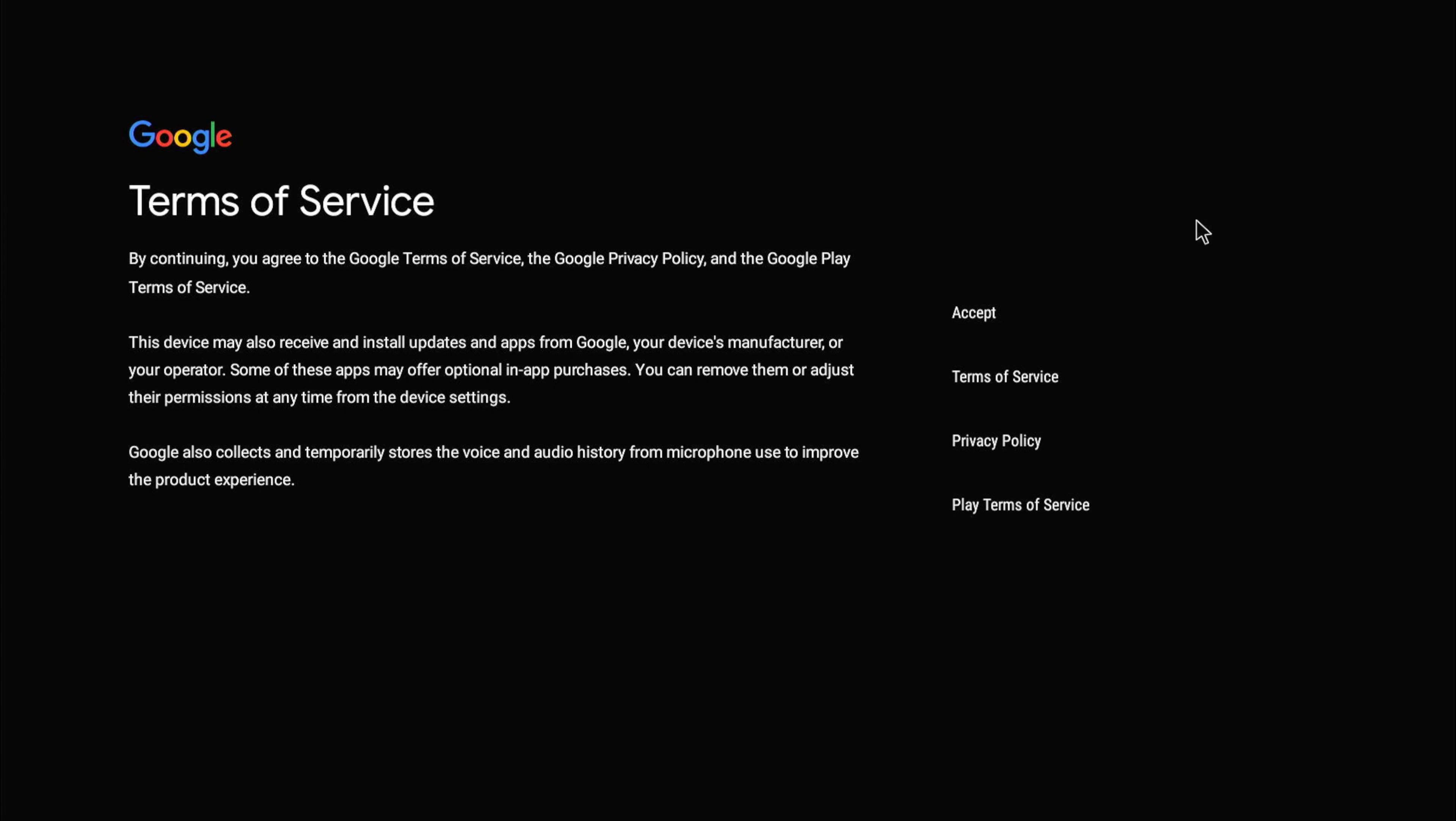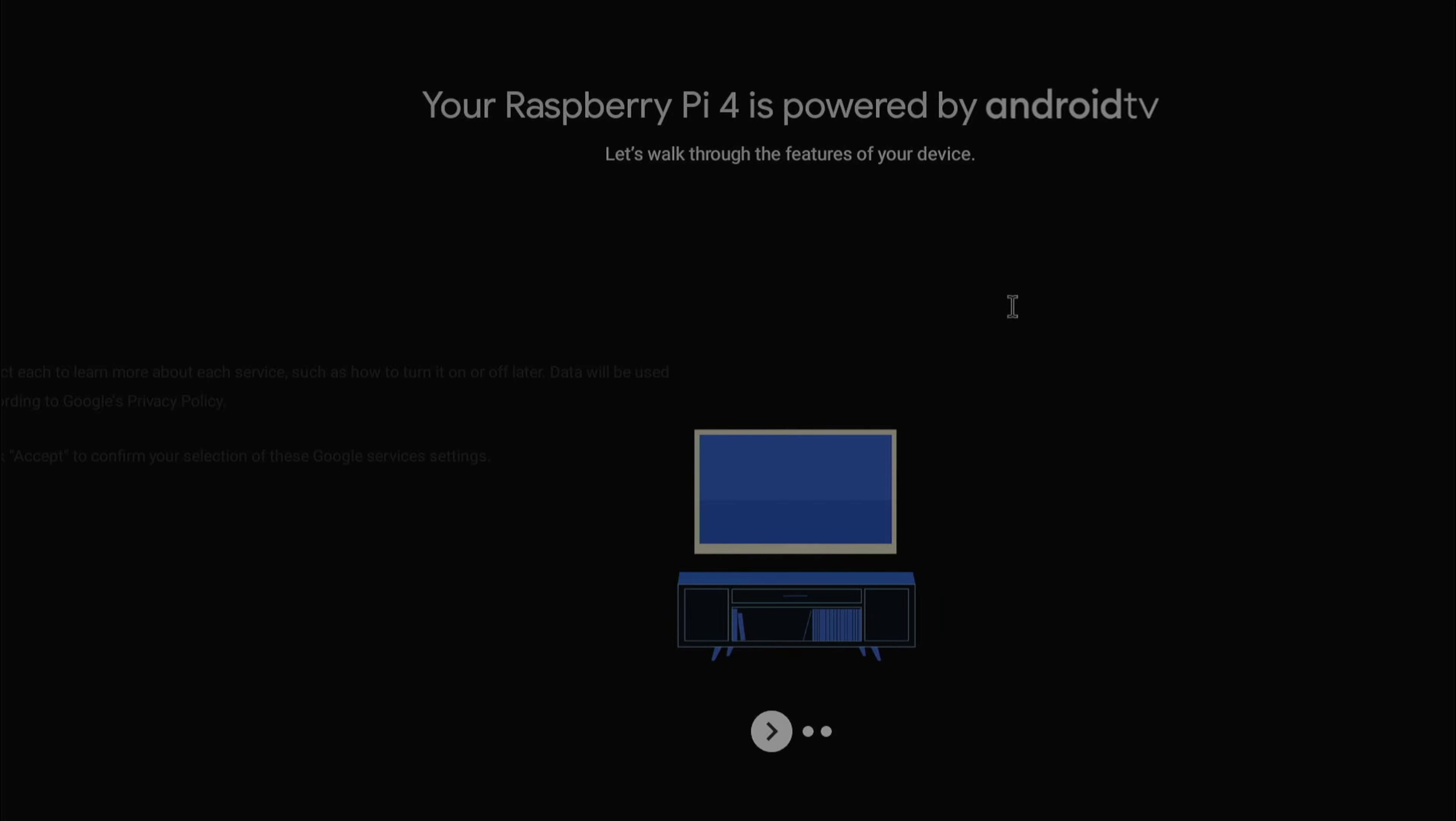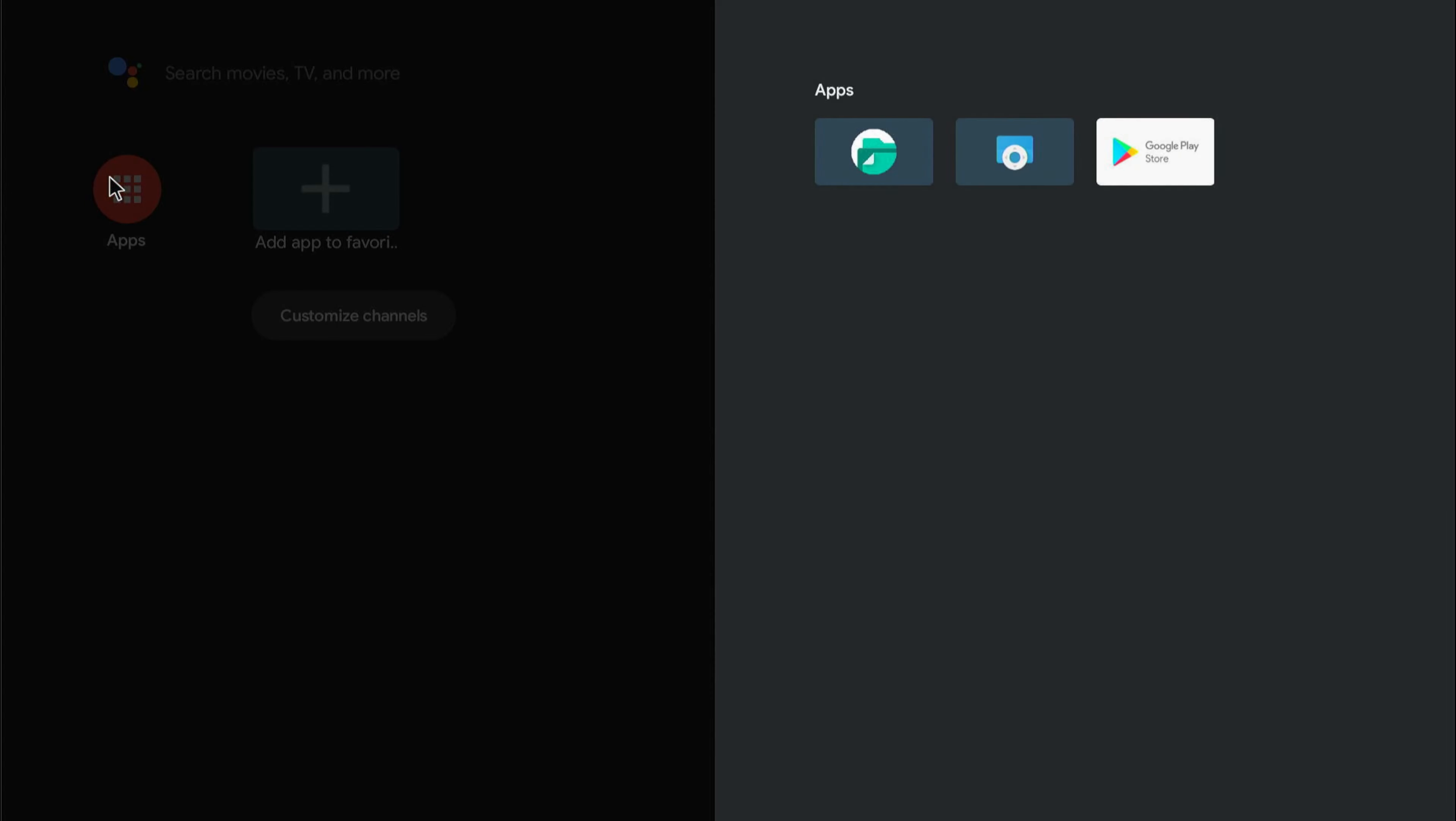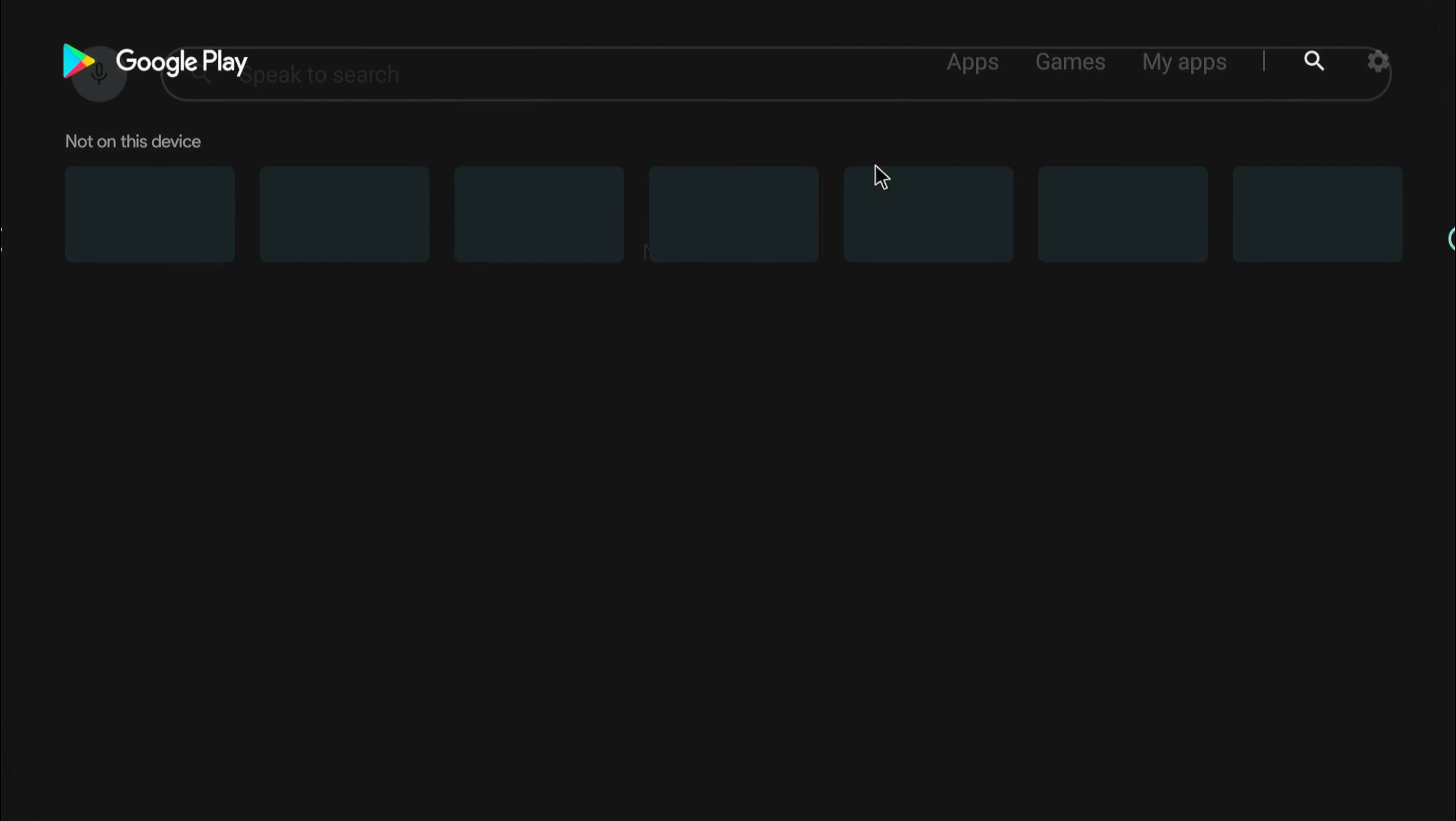Looks like authorization is completed, and the setup is done. There you have it. If I go to the apps now, I should have the Google Play Store, and with the Google Play Store you can go ahead and install whatever service or apps that are supported.